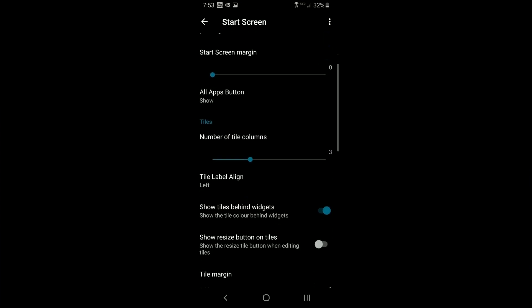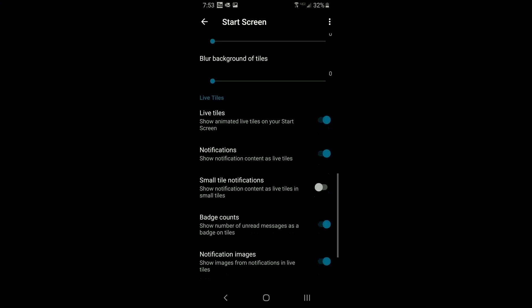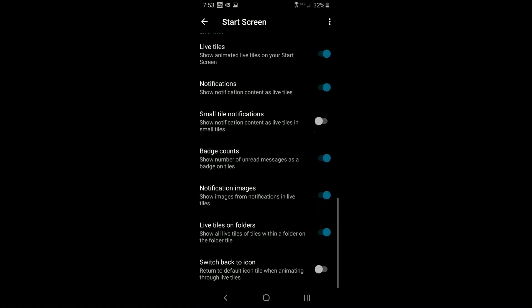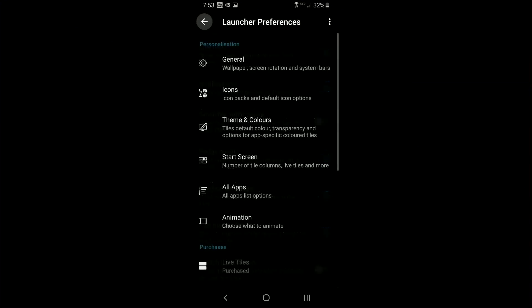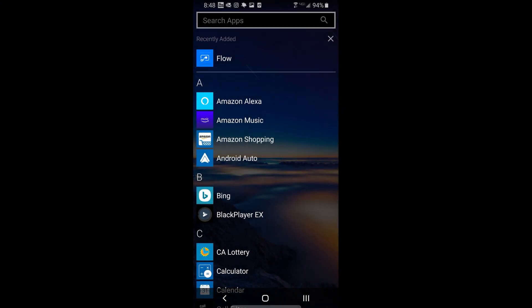Settings like margin, the apps button, and number of tile columns are all configurable — play with these to your heart's content. Once you have live tiles, you get options for how many notifications to show, small tile notification badge counts, and more. The all-apps page — the one you slide left to see all your apps — lets you set the list size and hide apps you don't want showing there.